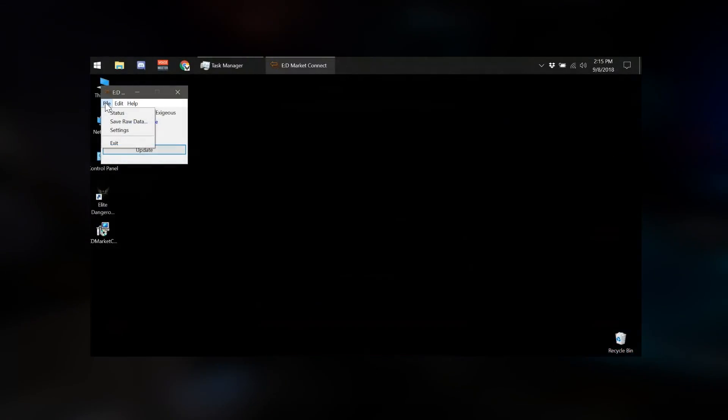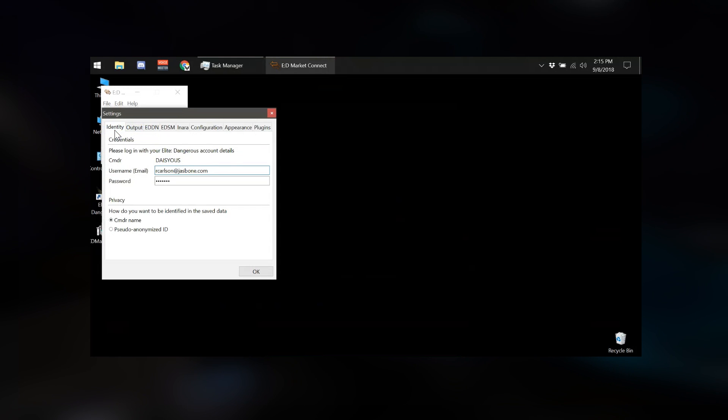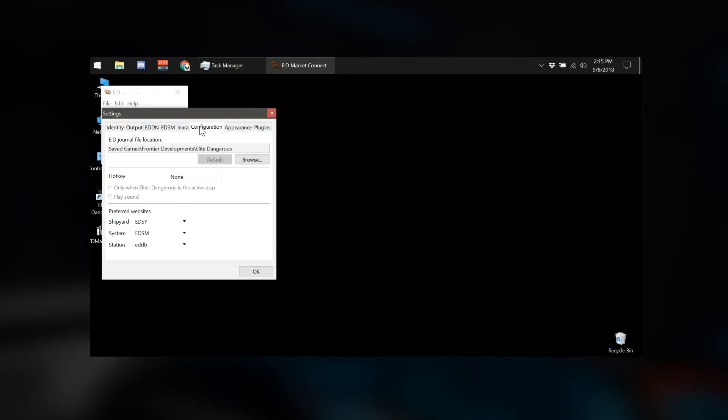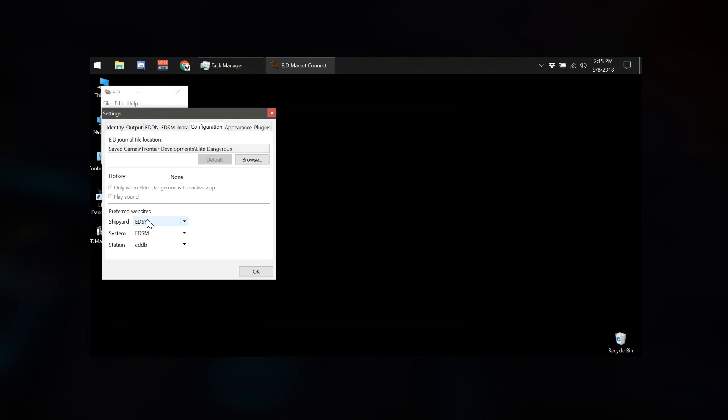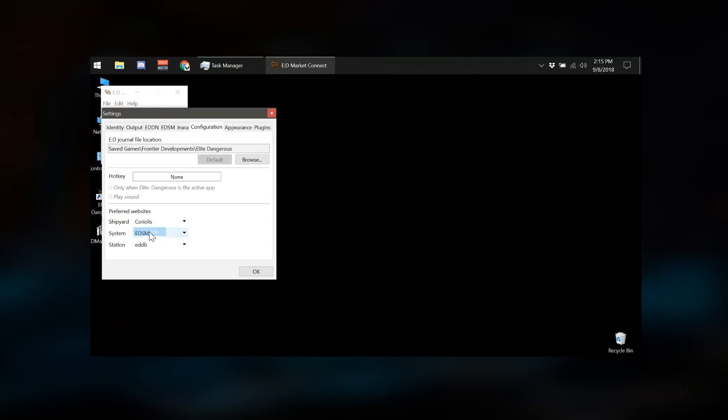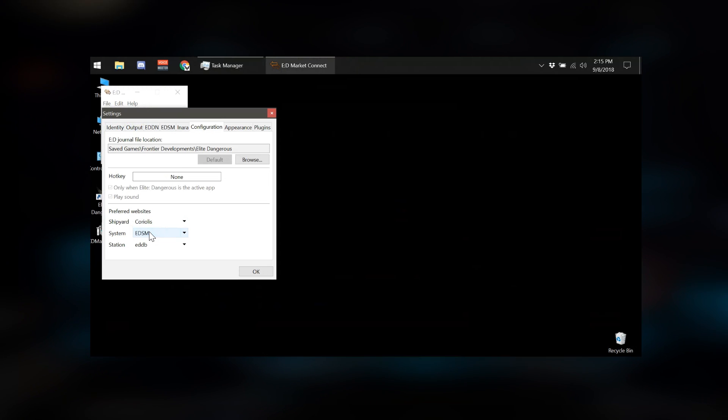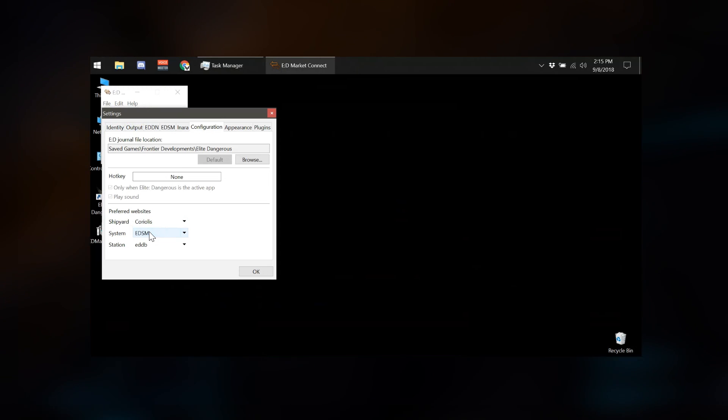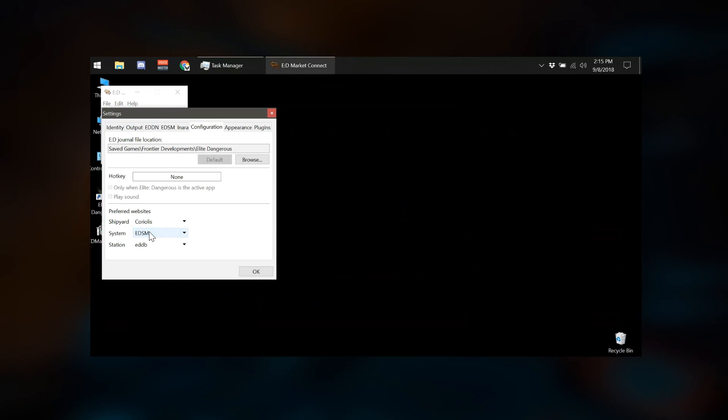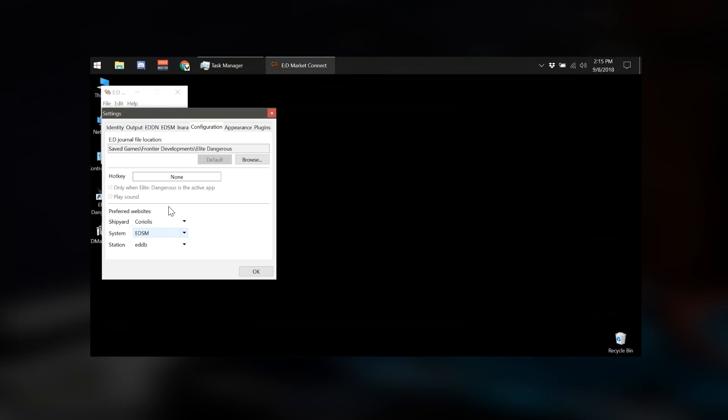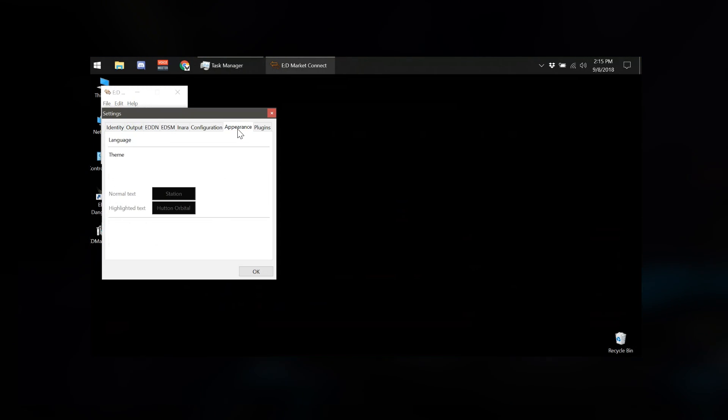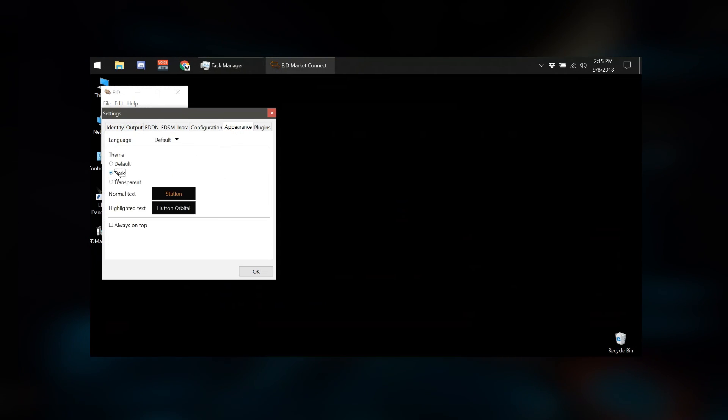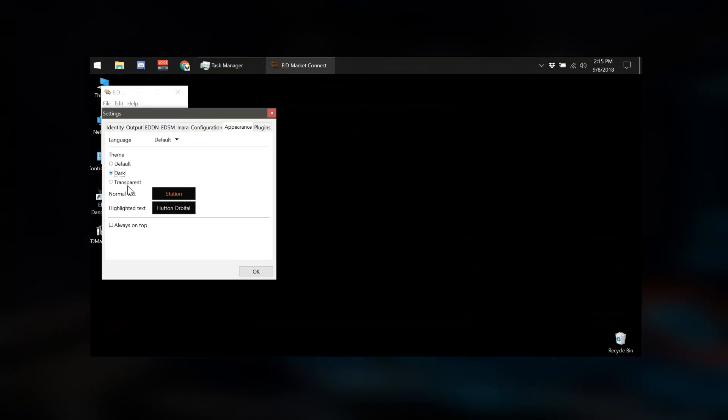Next, open Settings from the File menu and move to the Configuration tab. Here you can set your preferred shipyard. I recommend Coriolis, as this will allow you to click your ship name in EDMC and open the exact build details for your ship in Coriolis or ED Shipyard. The Appearances tab lets you change the language and theme to black and orange to better match Elite.